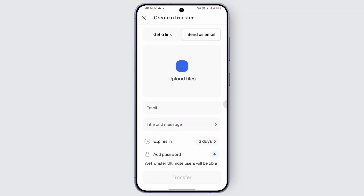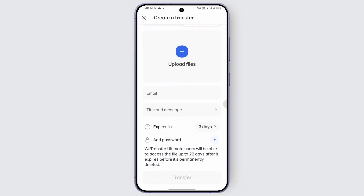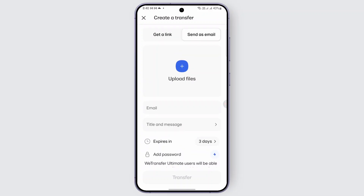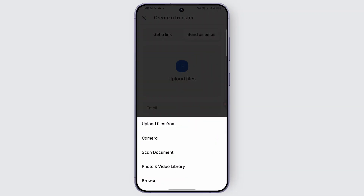Now all you can do is upload your files and enter the email address of the recipient, title, message, and add a password if you prefer, and tap on transfer. So first of all, tap on upload files — the plus icon — and it gives options like what kind of files. So you can go ahead and click a picture, scan a document, or choose from photo or video library or even browse. Just go ahead and select the document using these options available.